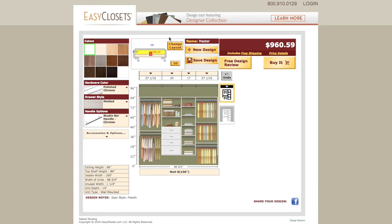Changing the overall closet layout dimensions is done by selecting the Change Layout button. More detail on overall layout changes will be covered in another tutorial.